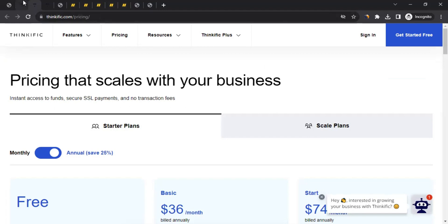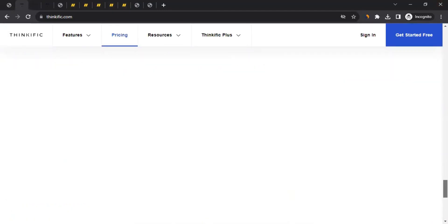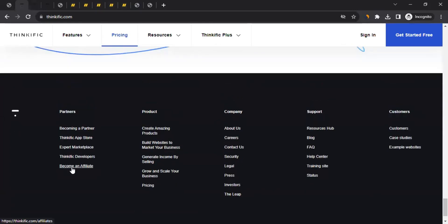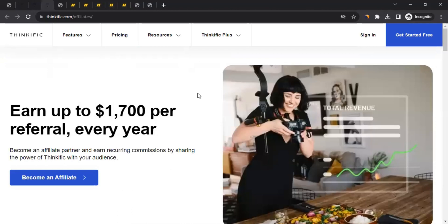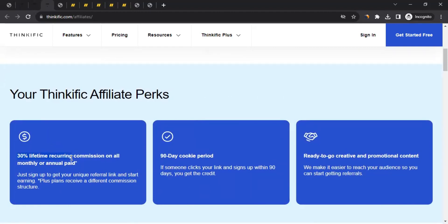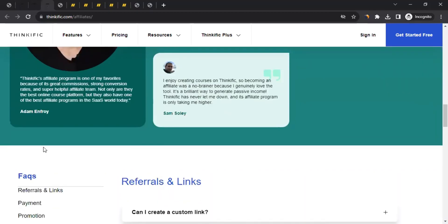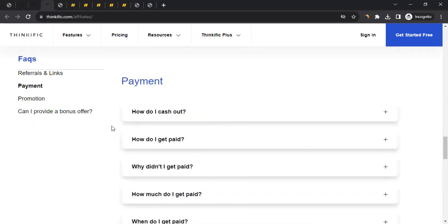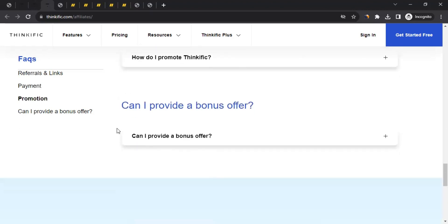To learn more about the affiliate program, go to the homepage, scroll down to the bottom, and click on Become an Affiliate. It will take you to their affiliate information page. Scrolling down, you can see they offer a 30% lifetime recurring commission on monthly or annual paid subscriptions. You bring one person to Think Effect, and whatever they pay for their subscription, you get 30% of it for the lifetime. There are also FAQs on the page covering common questions.